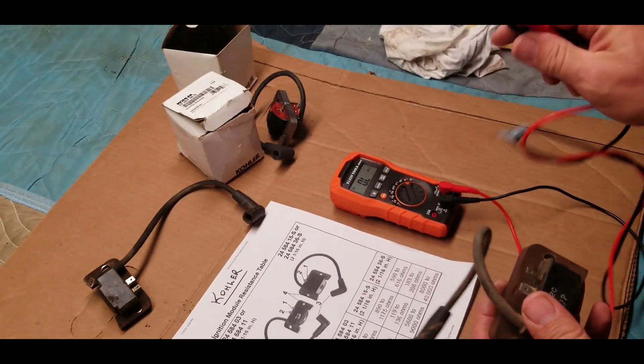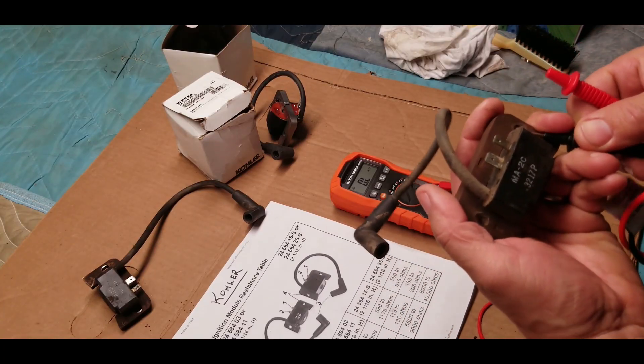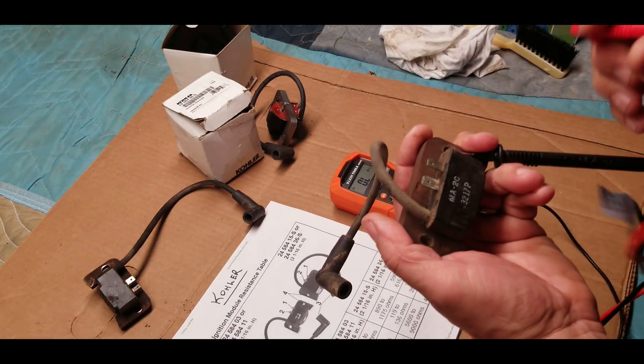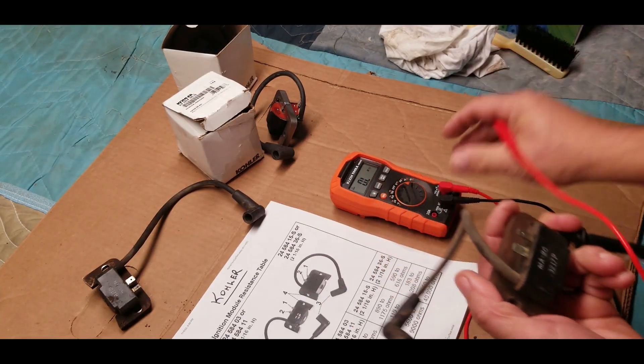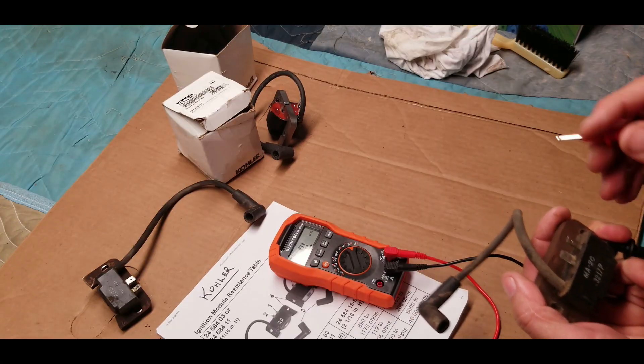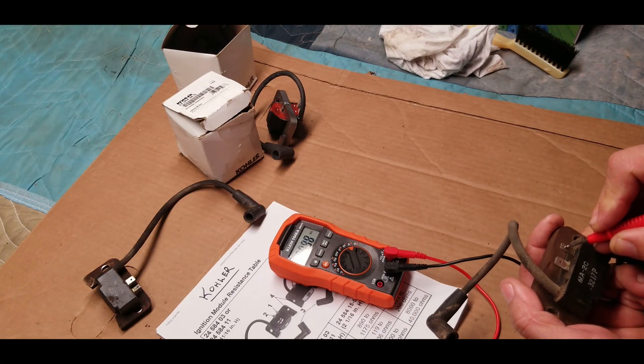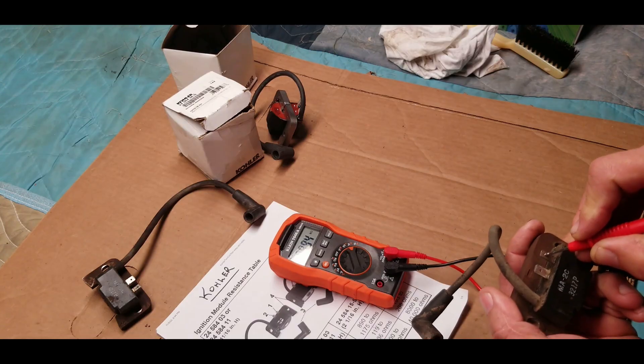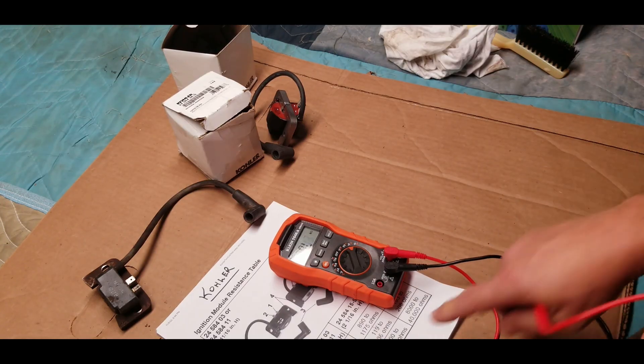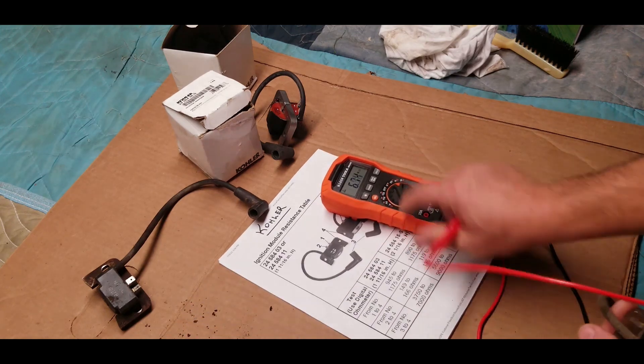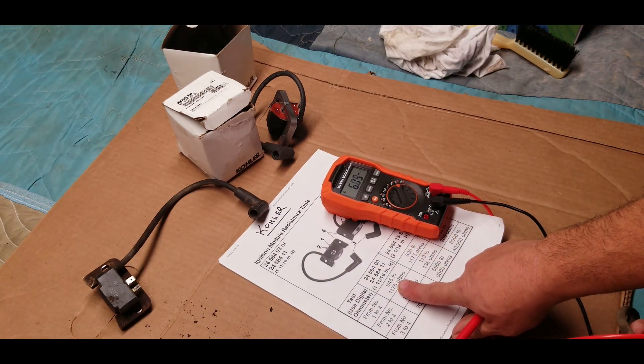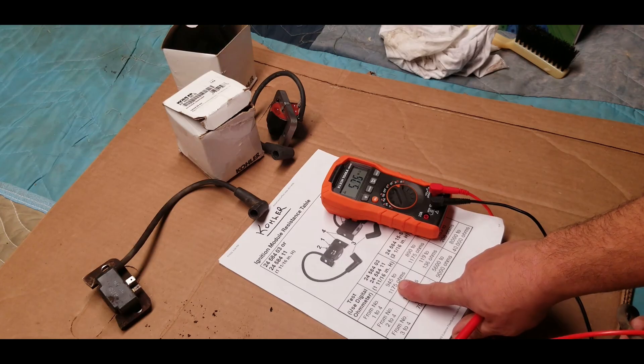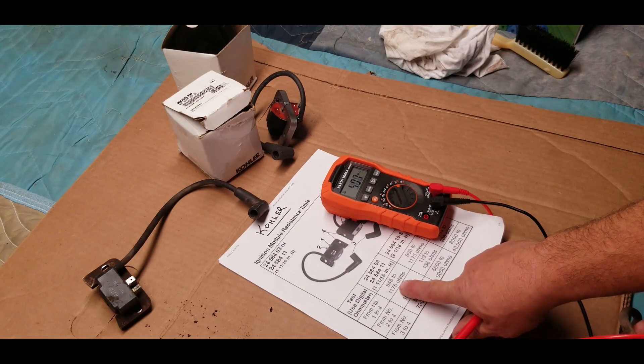See if we can see that readout. All right, so the multimeter is saying 993. Let me get back on the camera here. 993 definitely falls within the parameter of this setting—numbers of 945 to 1175.